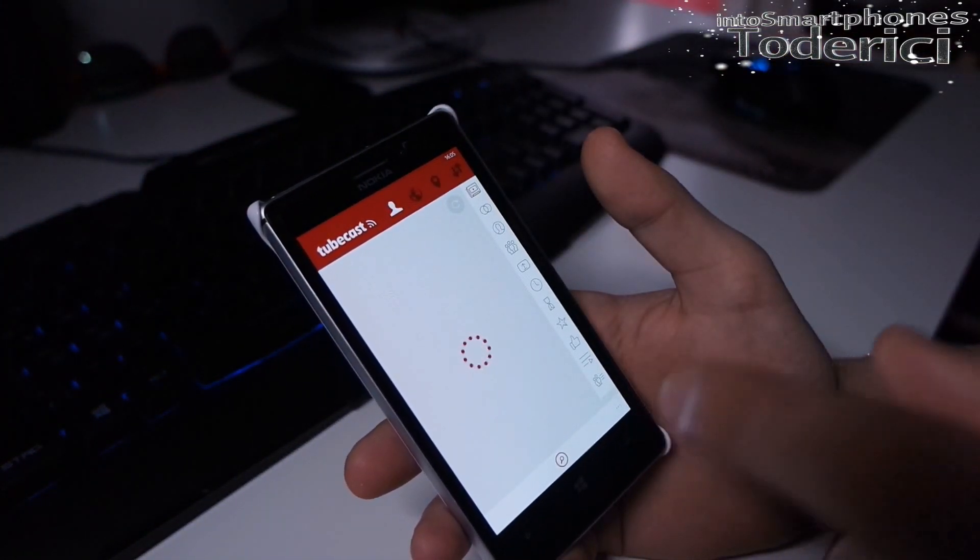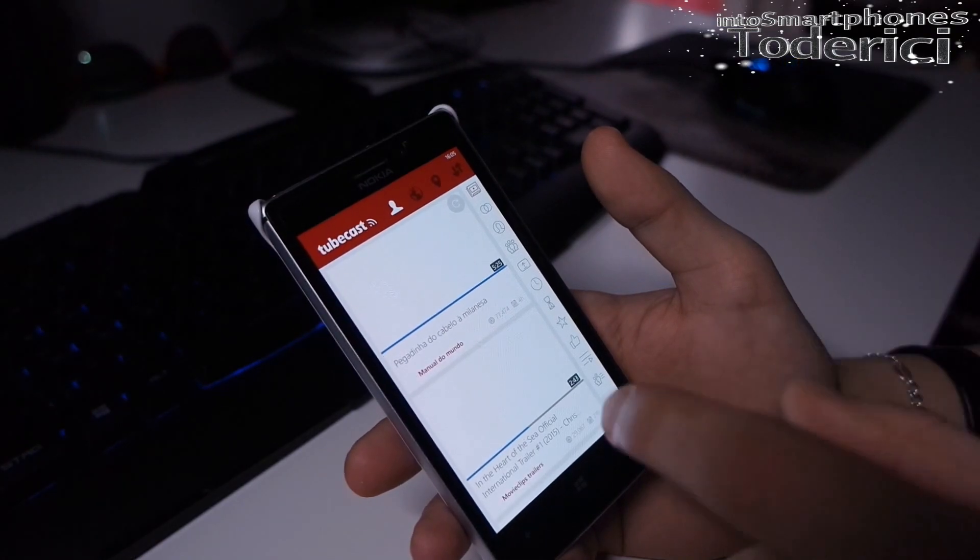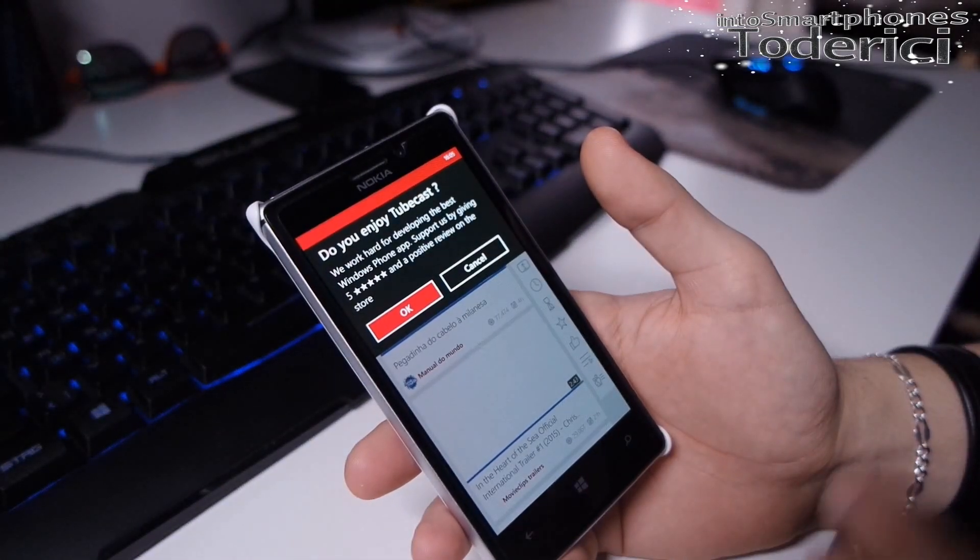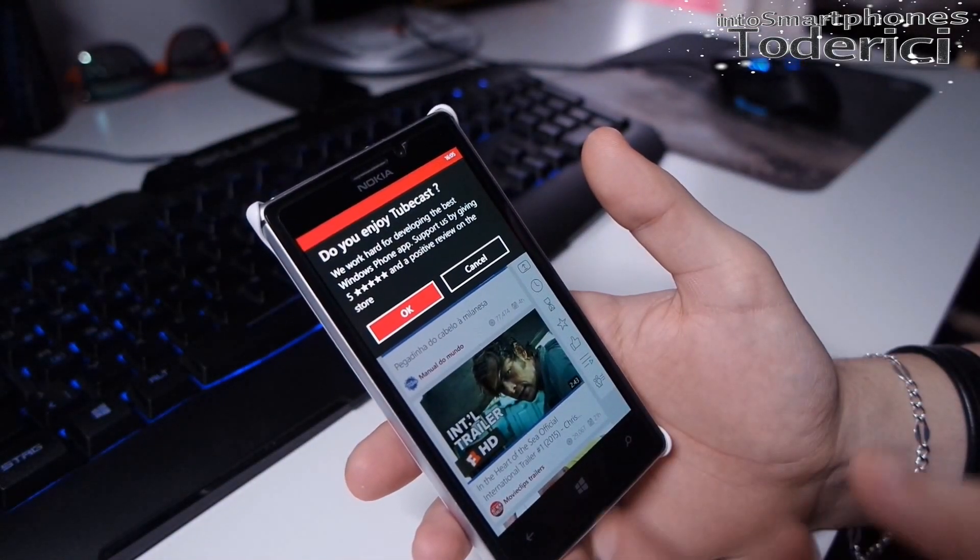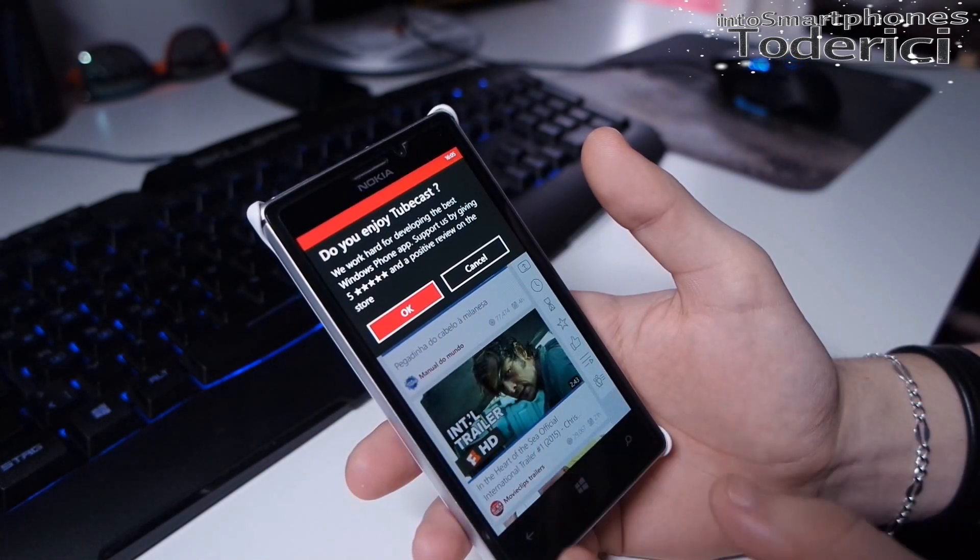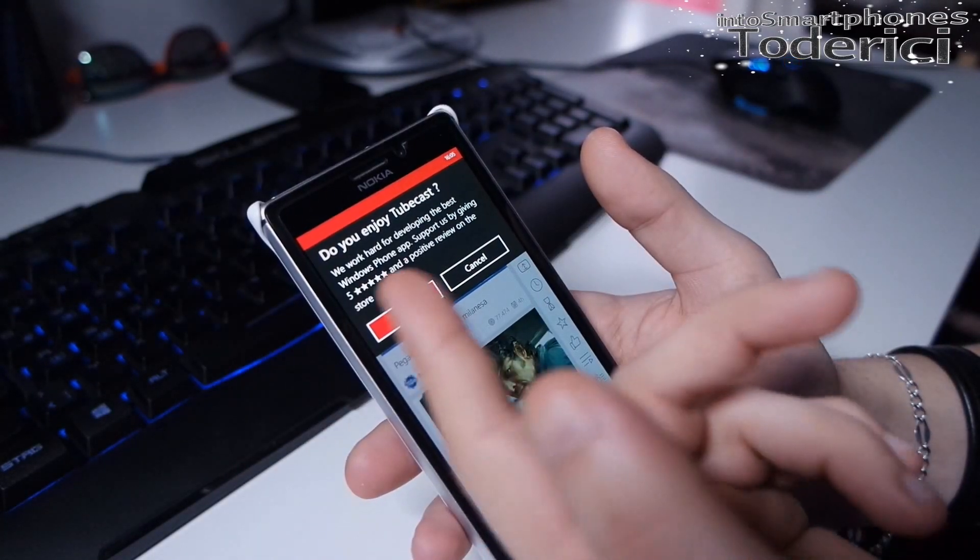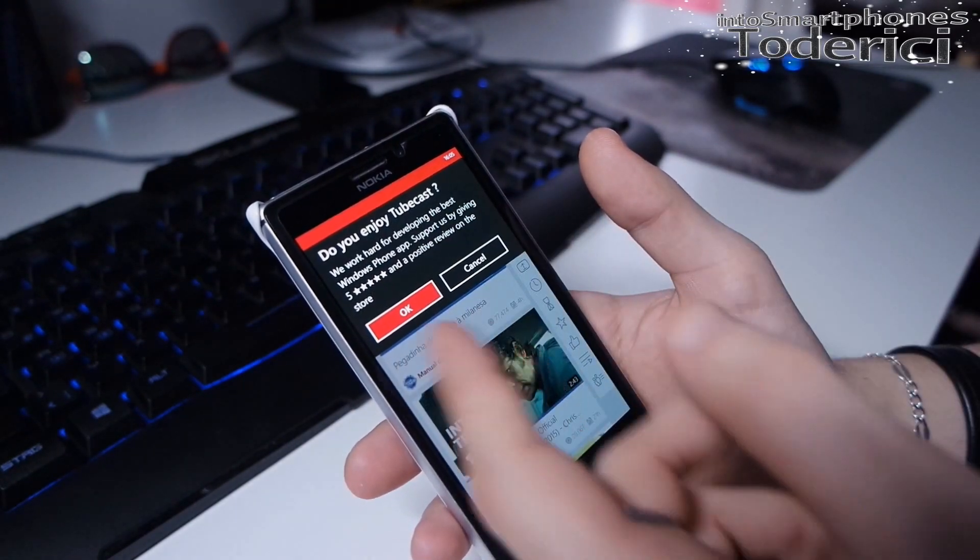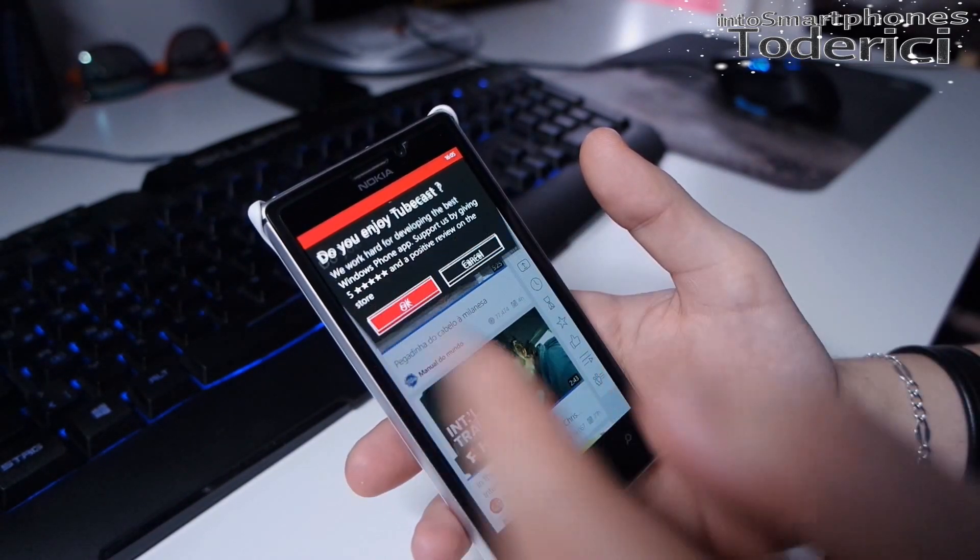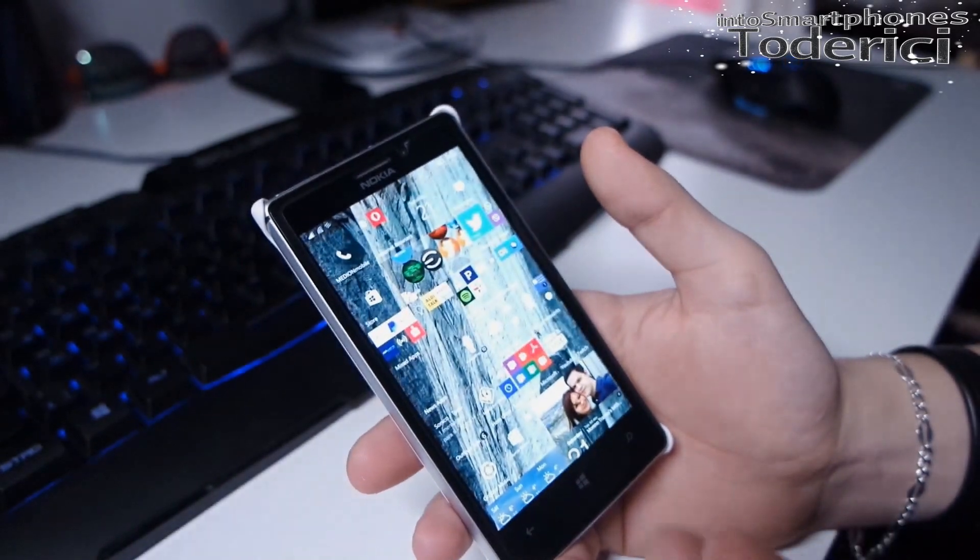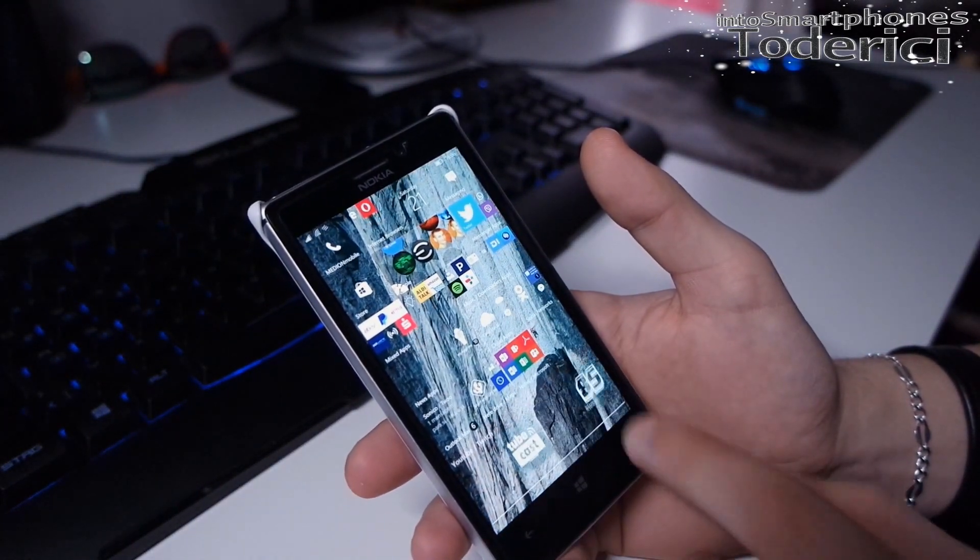This one is my favorite because I kind of like it. But as you can see it opens a little fast, though this is the application problem and not the Windows build problem. The only thing I dislike is when I open it's always asking 'do you enjoy Tubecast, rate the application.' I already rated it but it always asks me and that's pretty annoying.